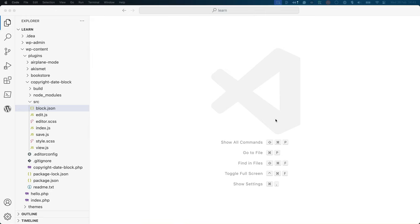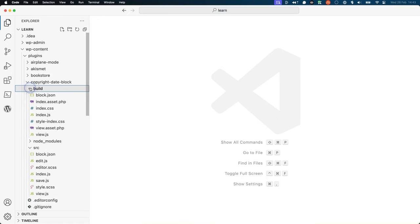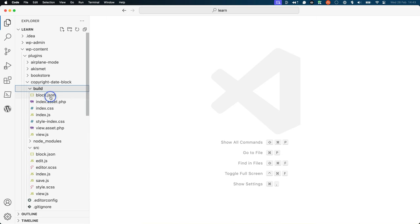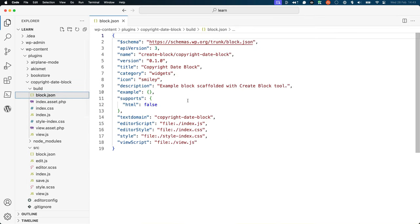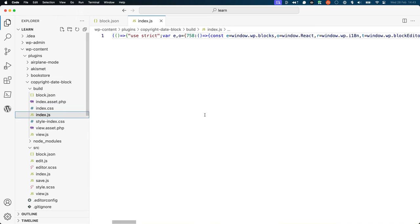When you scaffolded the block, the create block tool also ran the build process, generating the build directory for you. You will notice that some files are bundled into the build directory as is, like the block.json file, while others are converted, like the index.js file.